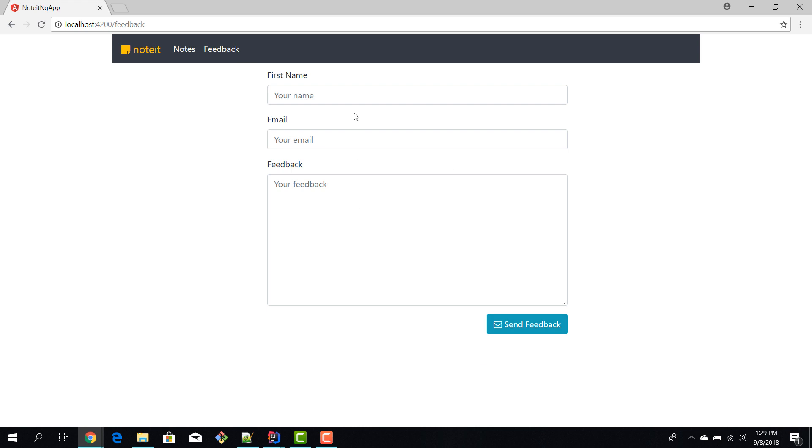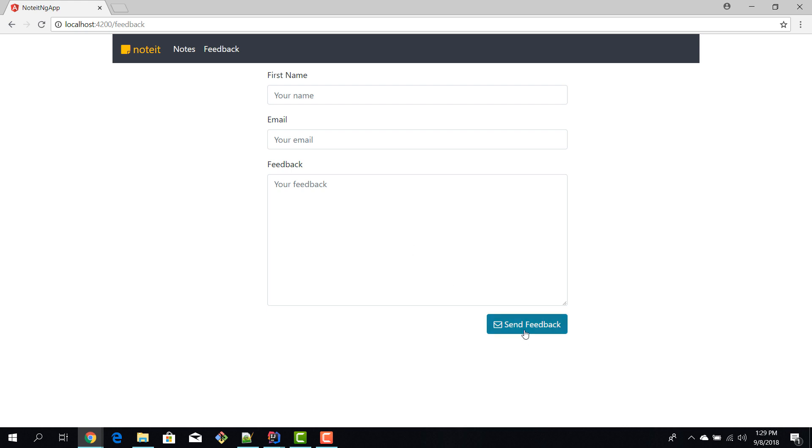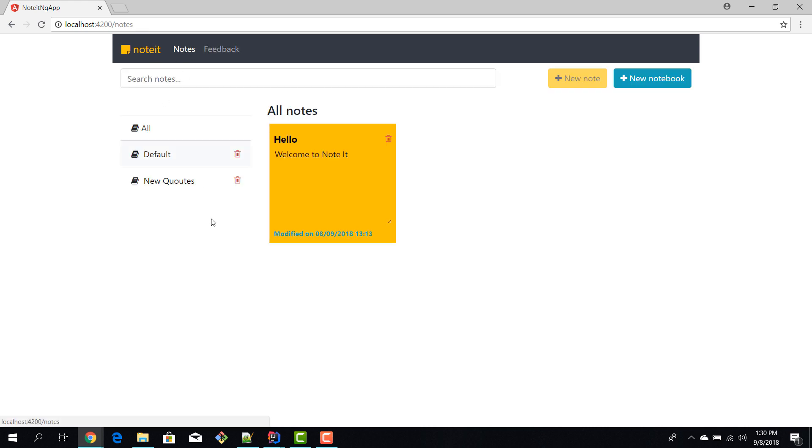And here we can write our name, our email, and feedback, and then press the send button and that feedback will reach the customers. Okay, so this was a little tour of the Note It application. This is what you're going to build and by the end of this course you will be able to build it and then to improve it afterwards.